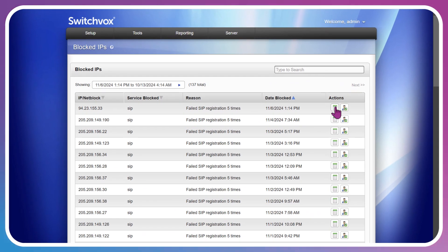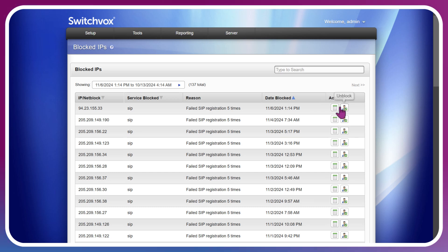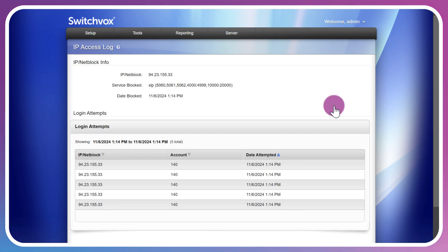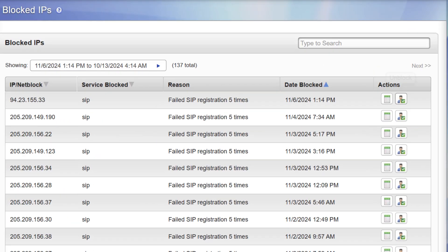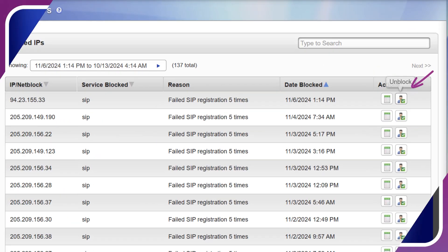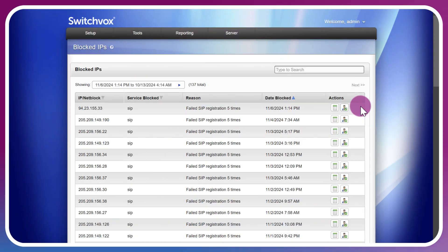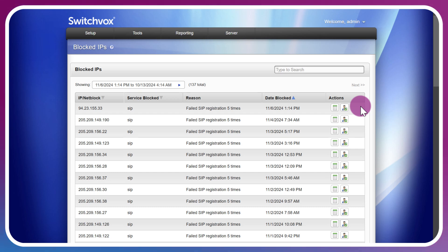If we do want to manage that IP, I've got two options under the Actions column. I can view the details or unblock. Starting with view details, I can see here that this IP attempted to log in with SIP unsuccessfully five times and they were banned as a result. I can simply click unblock and that IP will be unblocked. If you do lock yourself out of the Switchvox system, you wouldn't have access to the interface, so you'll need to access the interface through another IP address in order to do so.